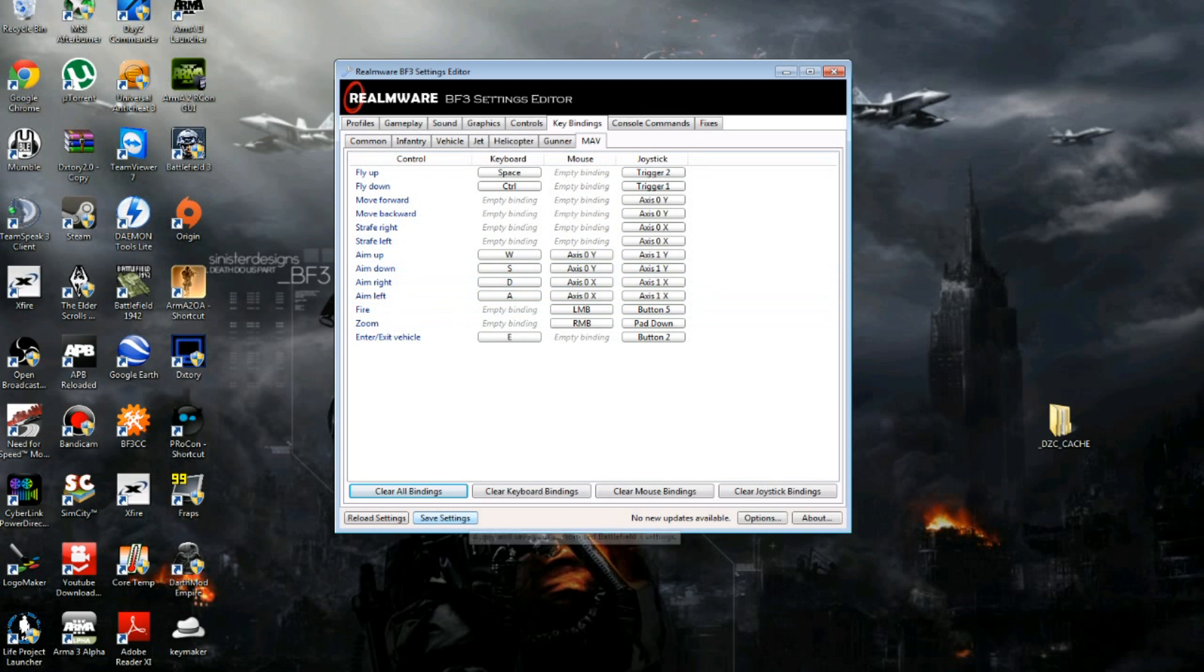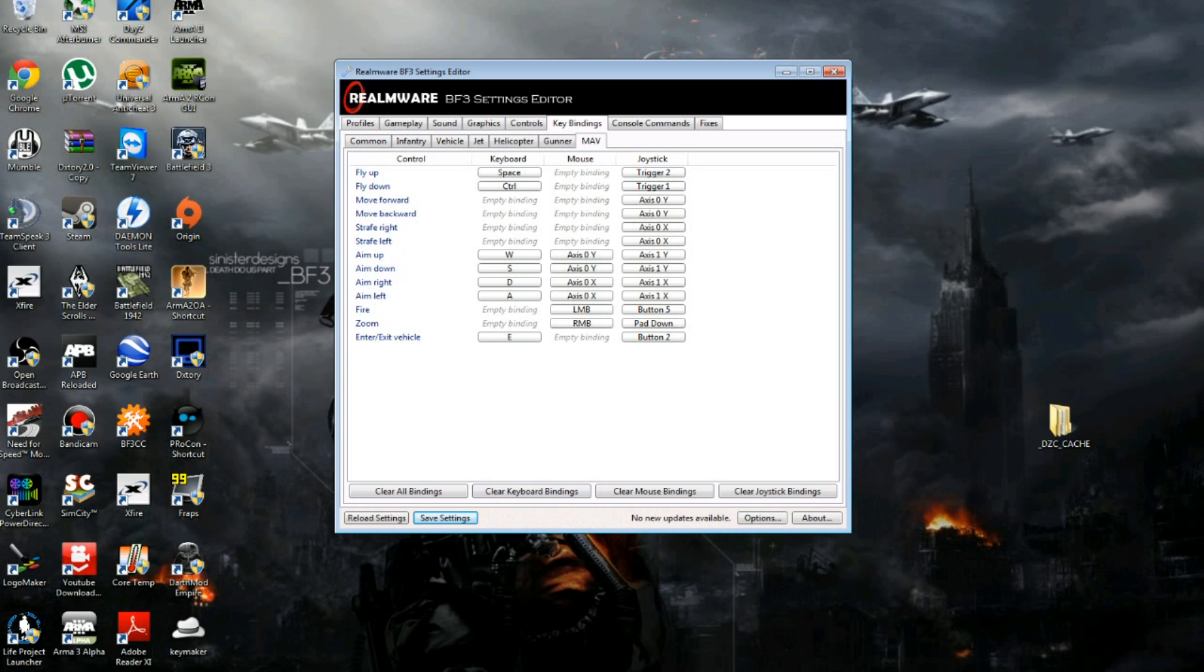Then once you've done that, you save your settings. Make sure if you're running Battlefield to shut that down, close down settings editor. Make sure you save, of course, and then launch Battlefield 3.